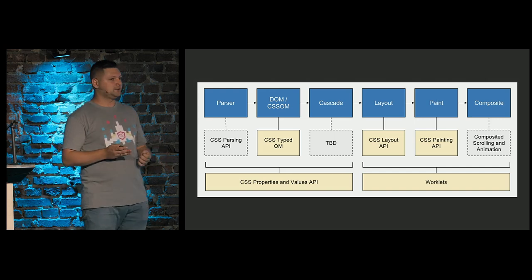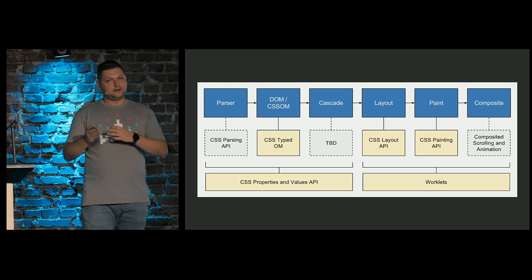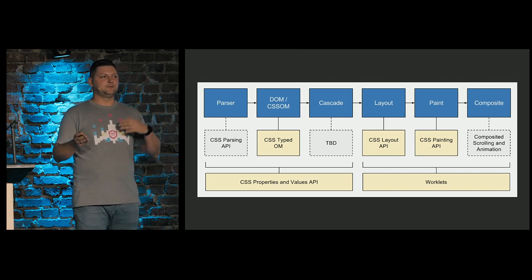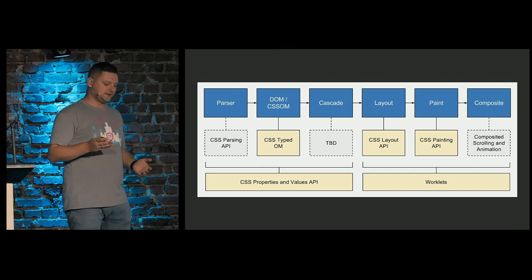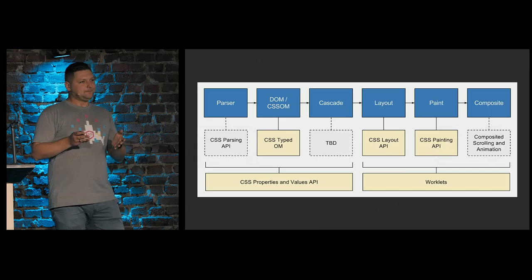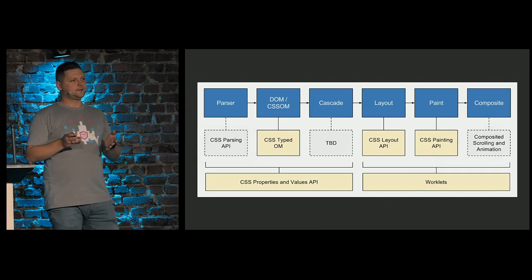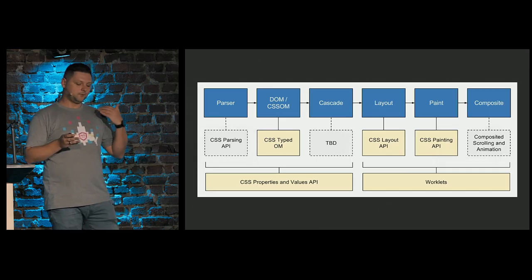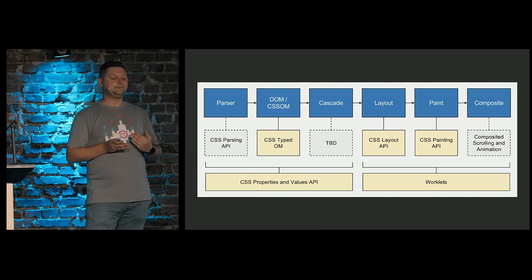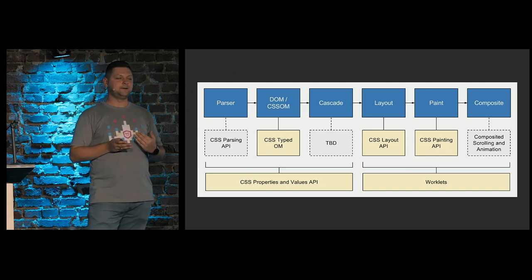And it allows us to draw canvas images for elements that could be used with images. And all these APIs, like CSS layout, animation worklet, and CSS paint, they are together with worklets API.